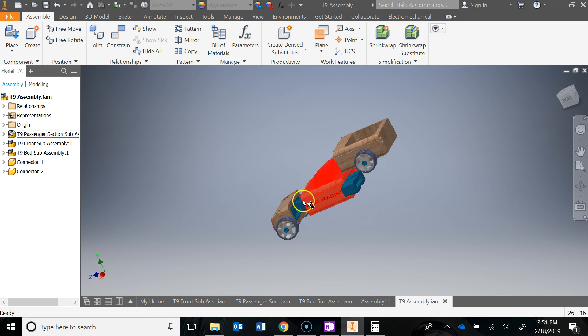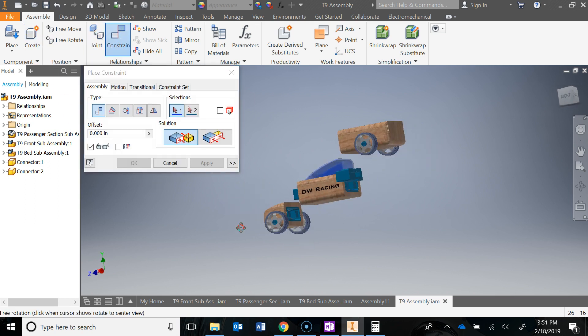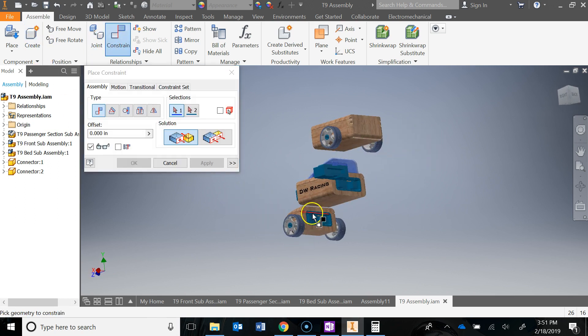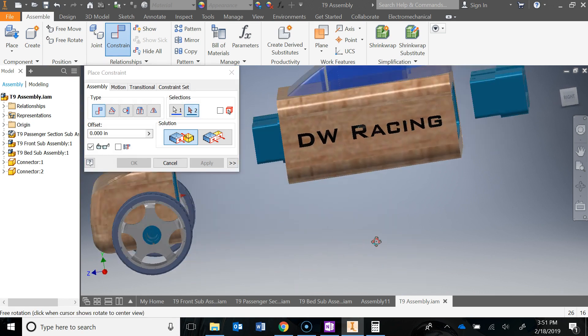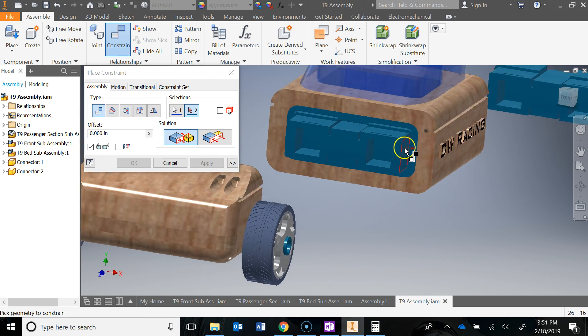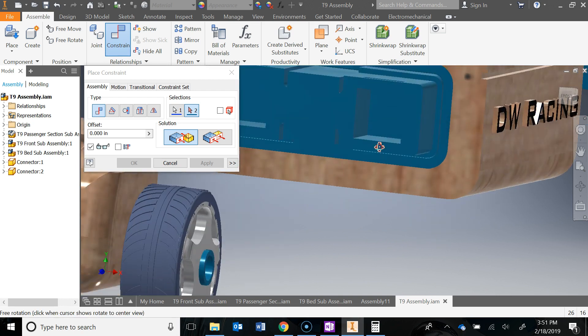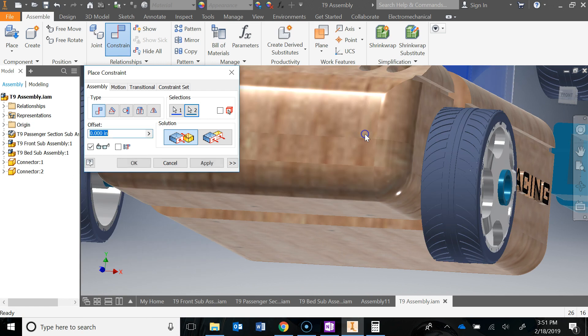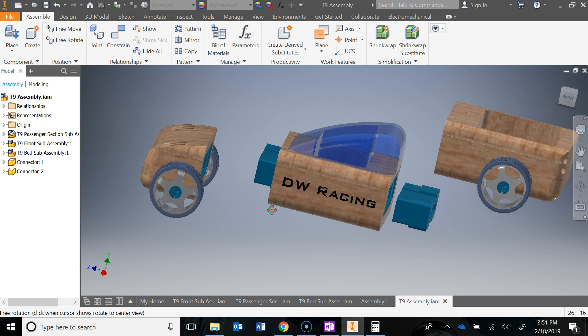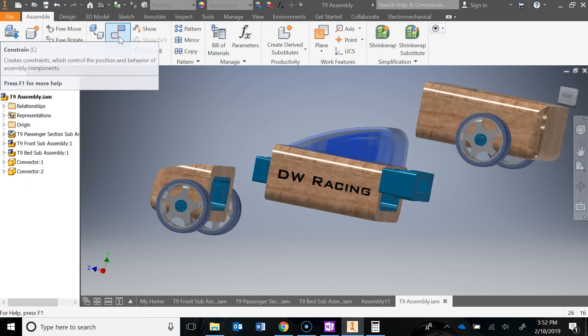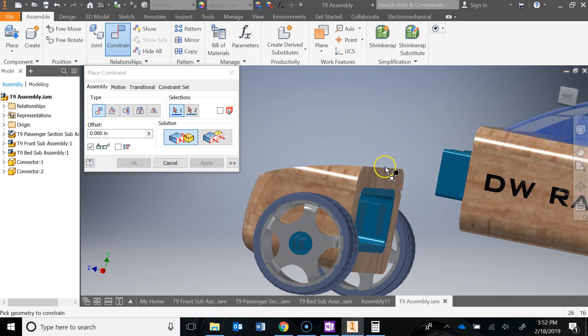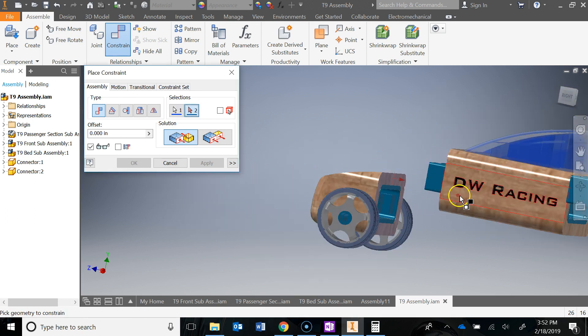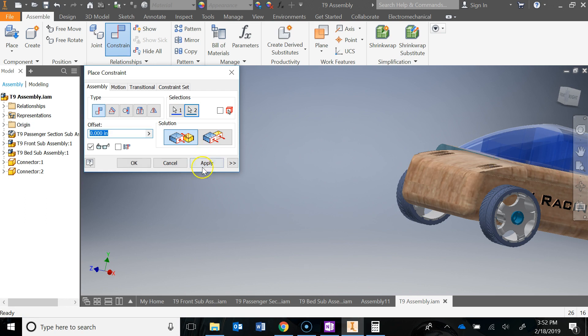Now I can constrain the front end to this connector. I'm going to use this face of that two block to this back face. Actually, I'm going to cancel that. Let's make this easy. Let's just do this face to this face. There we go.